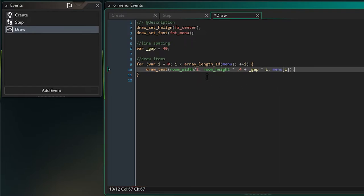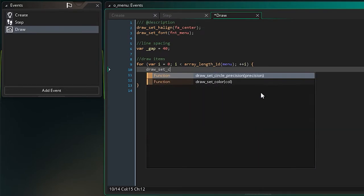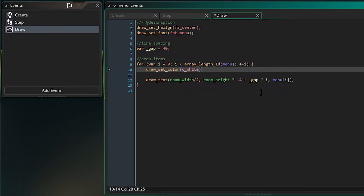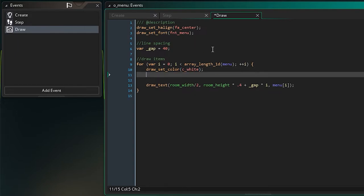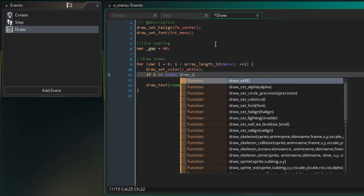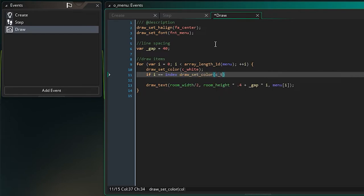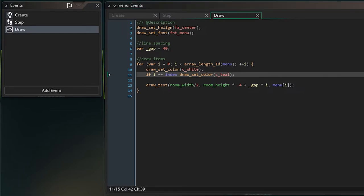The only problem is all elements will look exactly the same, and we need a way to show which one we're pointing at. At the top of the loop, I'll call draw_set_color() and draw it in white. Then I check: if i equals index, that means we're displaying the item our index is currently pointing at, so we change the color — I'll set it to c_teal for the selected item. Let's press play and see what that looks like.